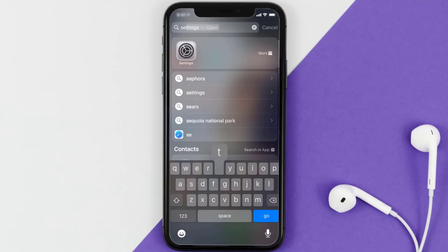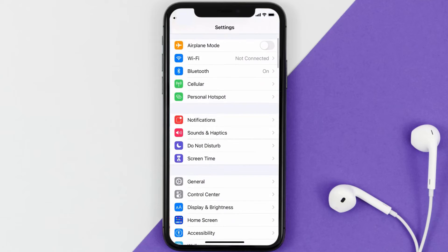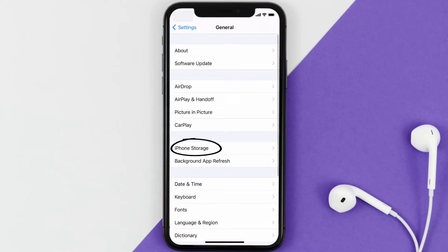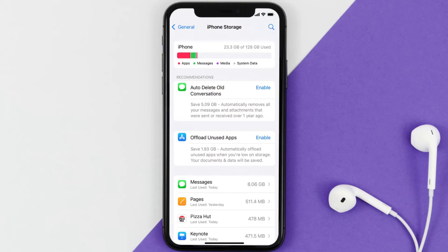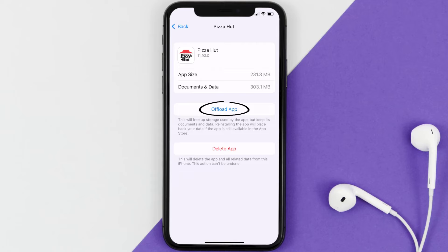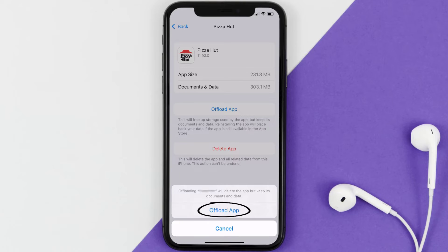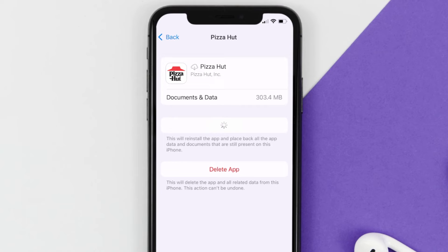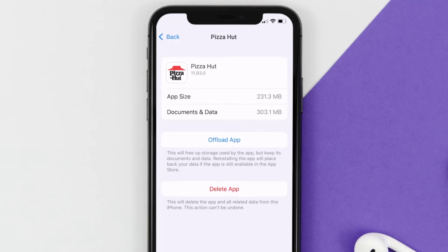Go to your device settings, scroll all the way down to General, and tap on it. Then tap on iPhone Storage. From here, search for the Pizza Hut app and tap on it. Once you're on this screen, tap on Offload App and tap again to confirm. It'll take a bit for processing, and then a Reinstall button will show up. Simply tap on it to reinstall the app. This should fix the issue.